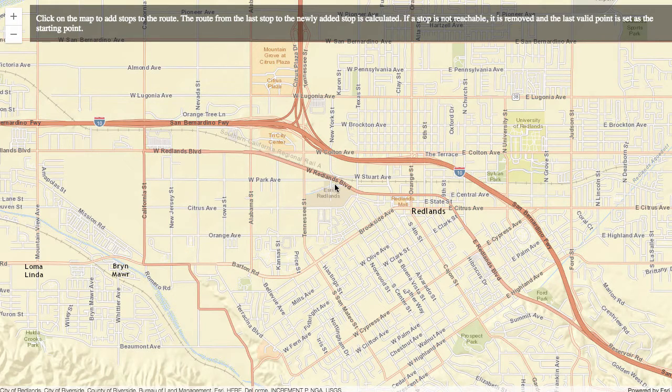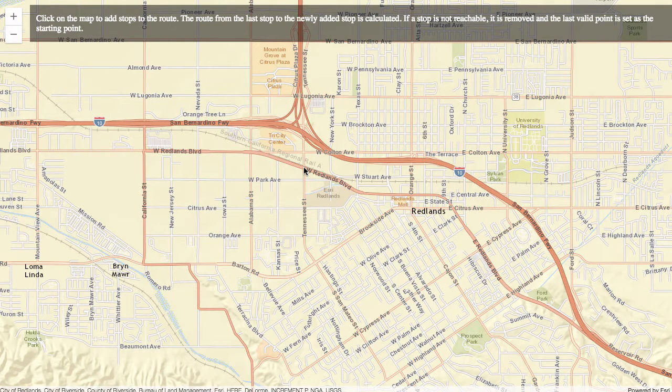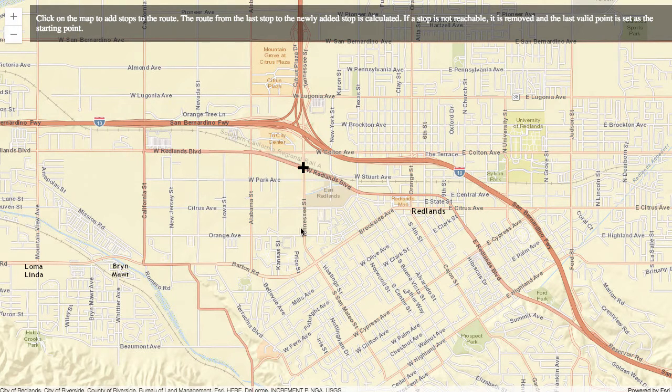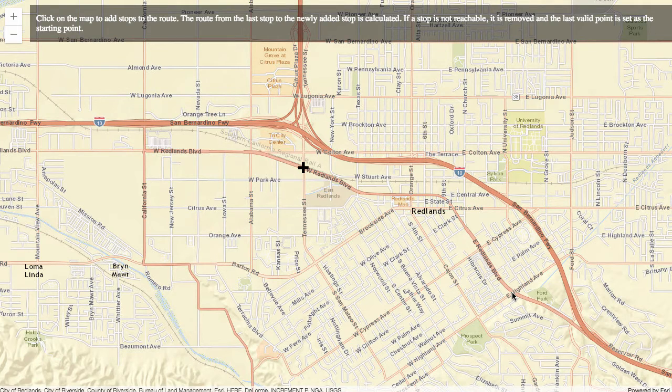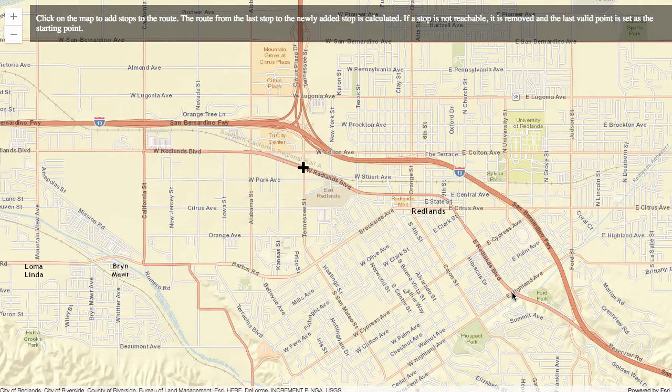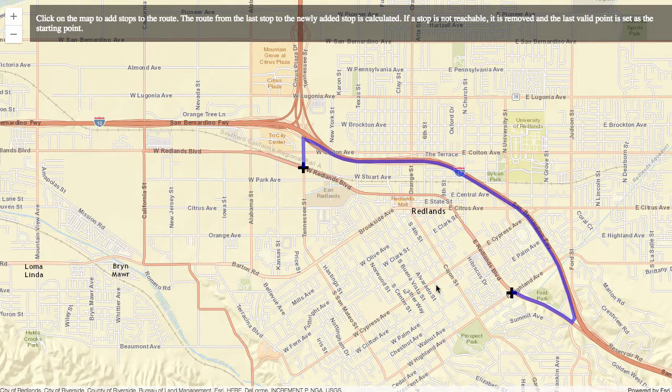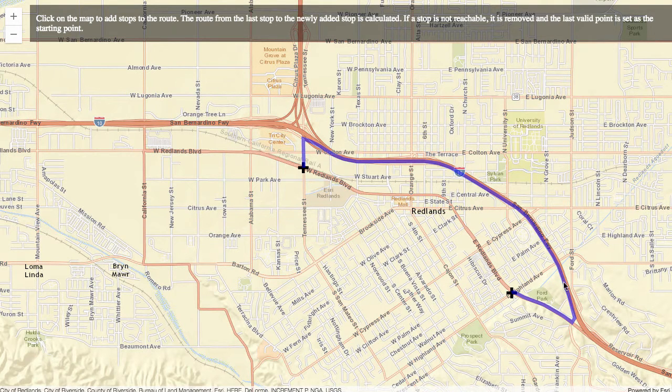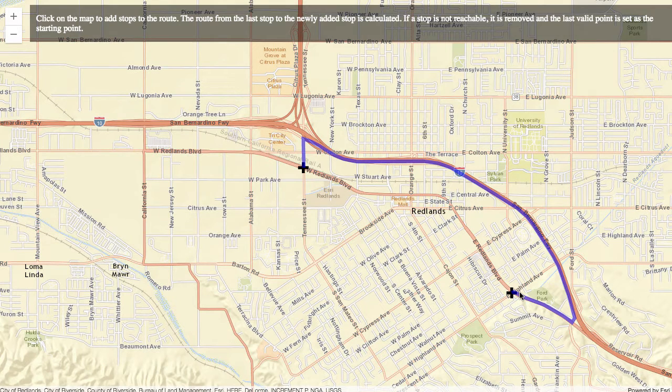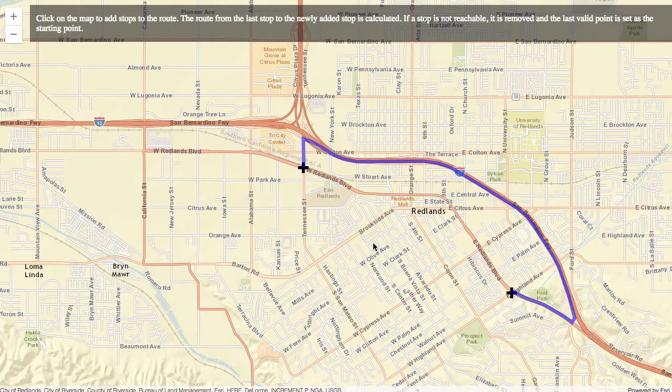Here we have a sample directly from the ArcGIS JavaScript API documentation that shows how to use the route task. Let's do this quick sample and show what the routing looks like. If I click on location A and then click on a location B, which would be my destination, it's going to create a very simple routing to get from point A to point B.